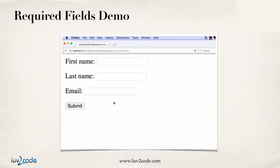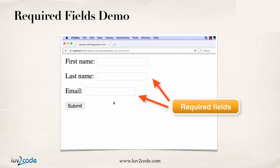Let's start off first by taking a look at a demo for the application. I have a very basic form. I have two fields that are required: the last name and the email. Those two fields are required. First name is optional, so it's not required.